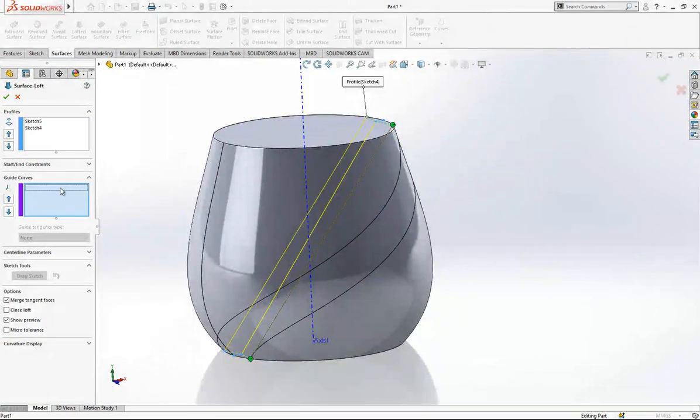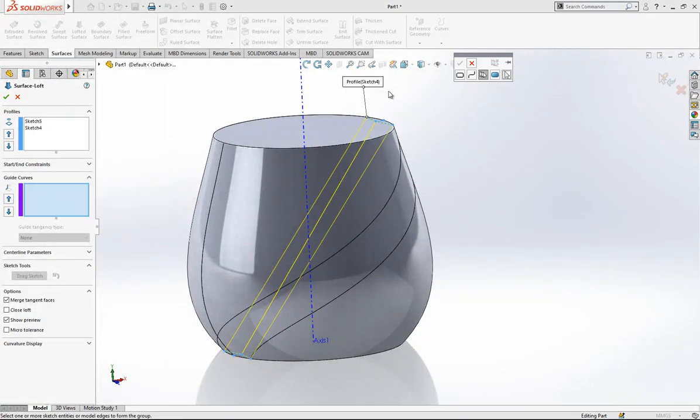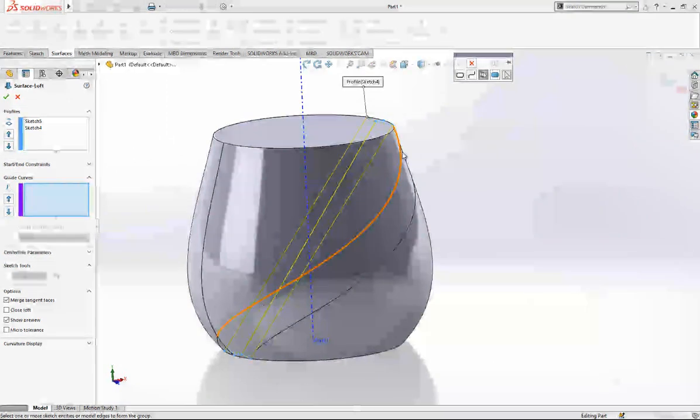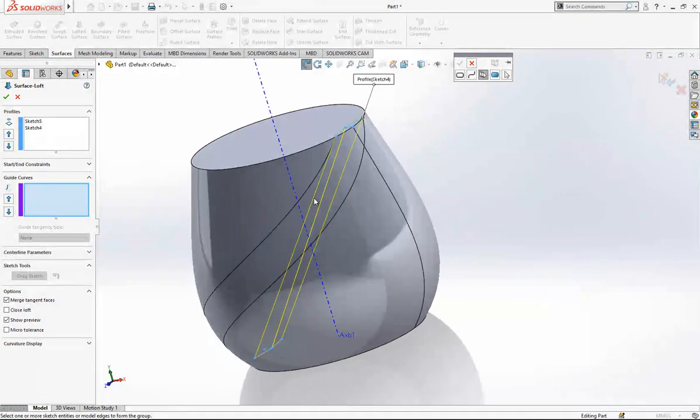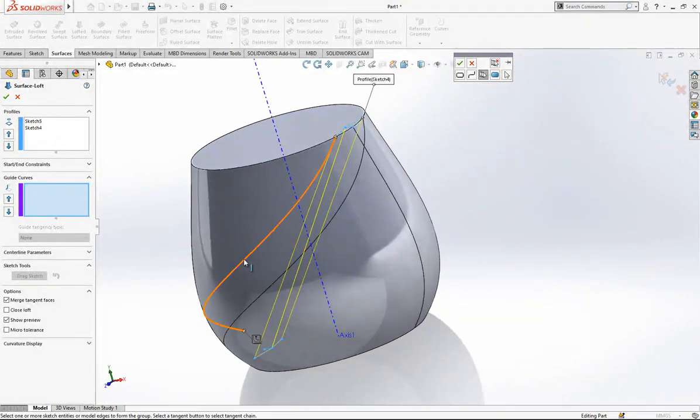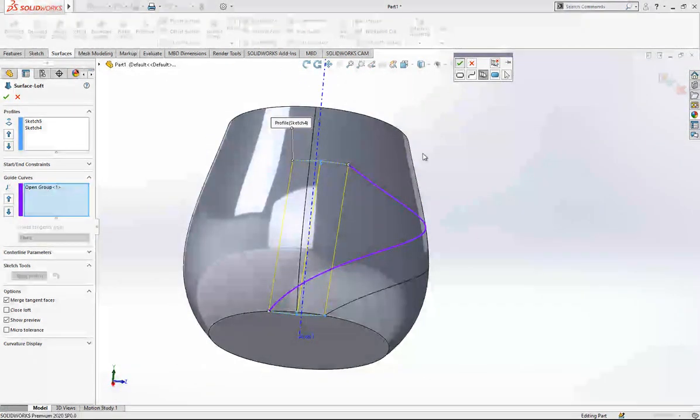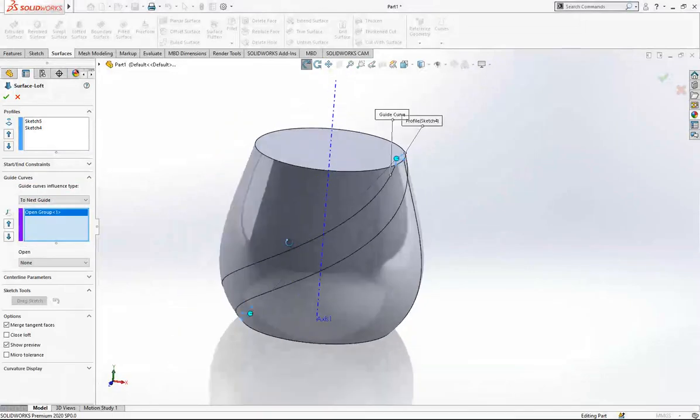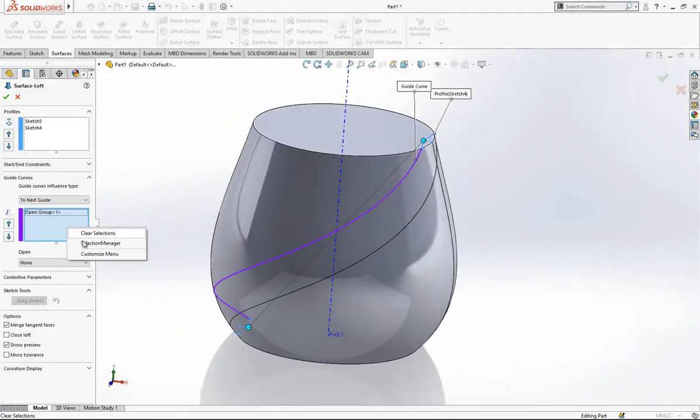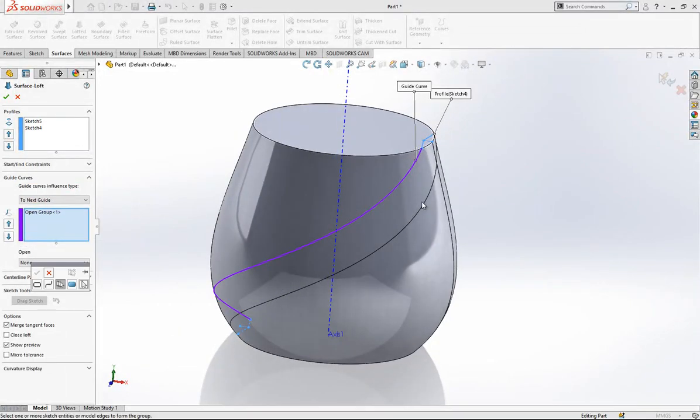And then later guide curves, we click here, right click, and with selections we select first group of split edge and then the second, this one and this one, and then we are saying okay.